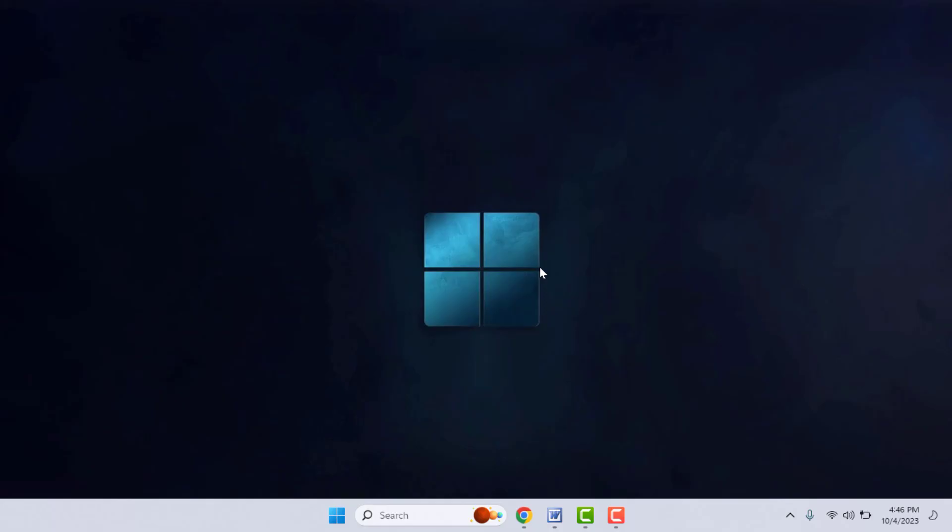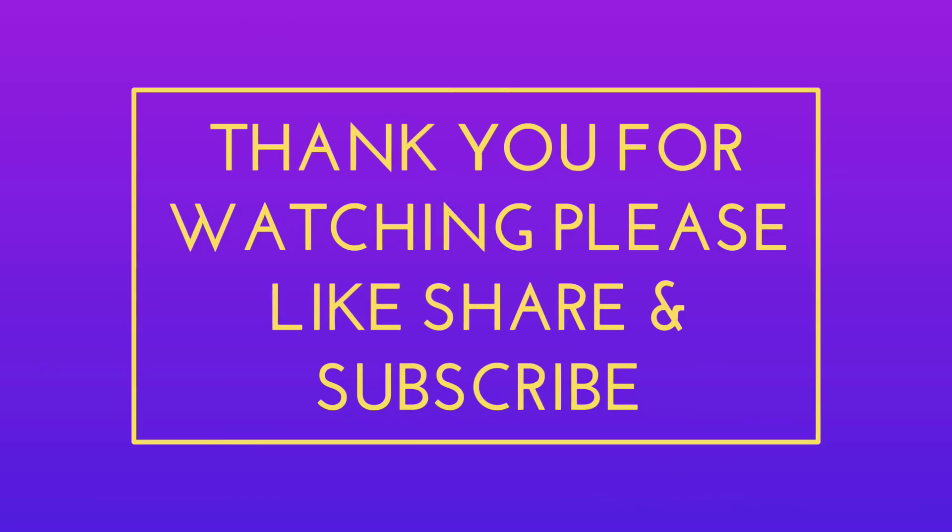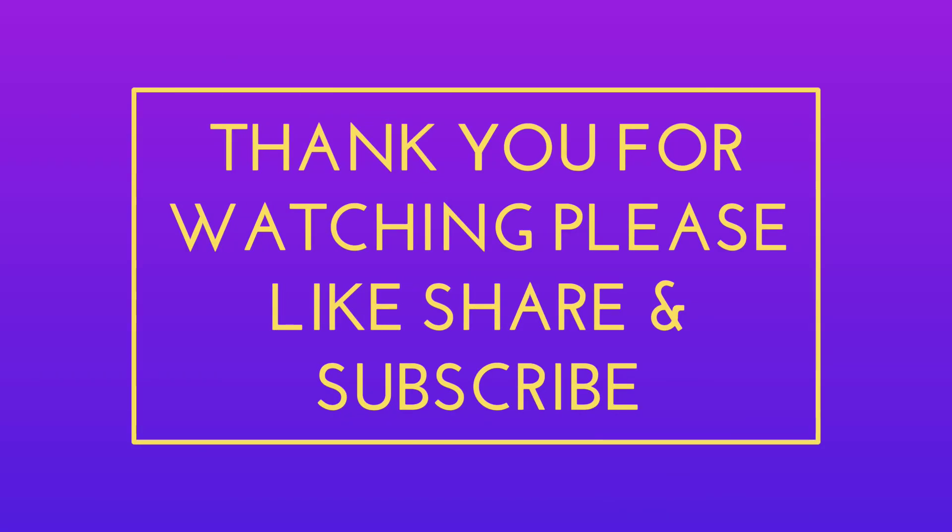That's it for today. Hope you enjoyed this. If you enjoyed this video, please don't go back without liking, sharing, and subscribing to our channel. Thank you very much.